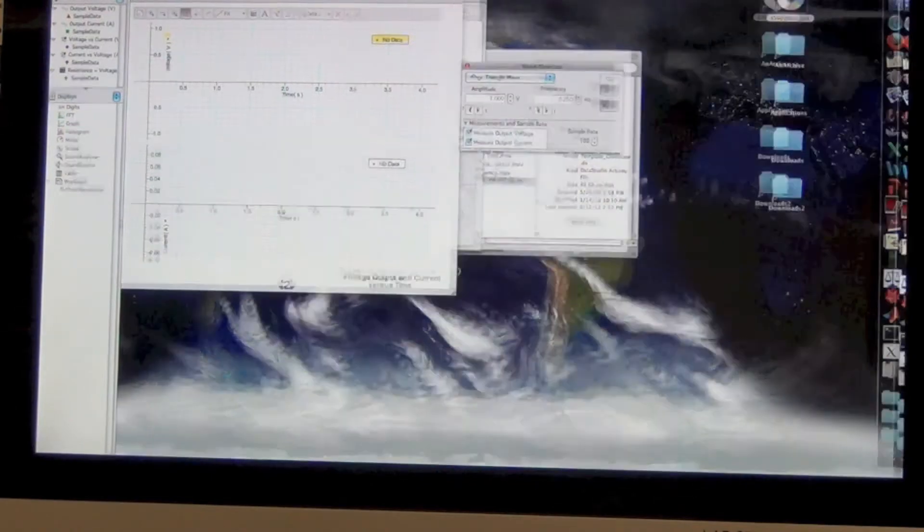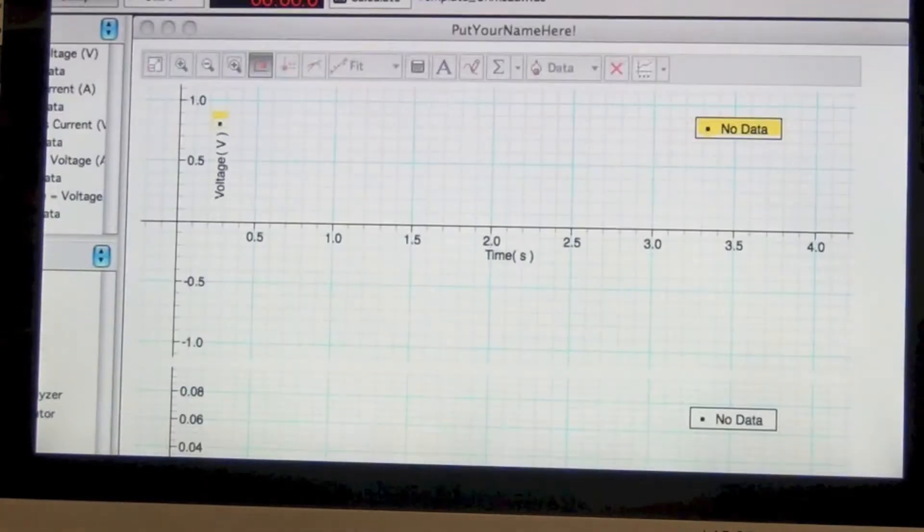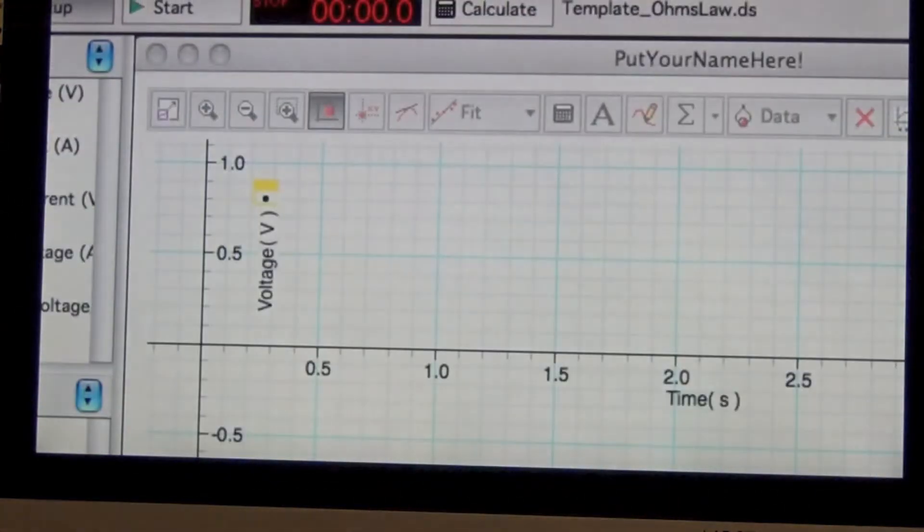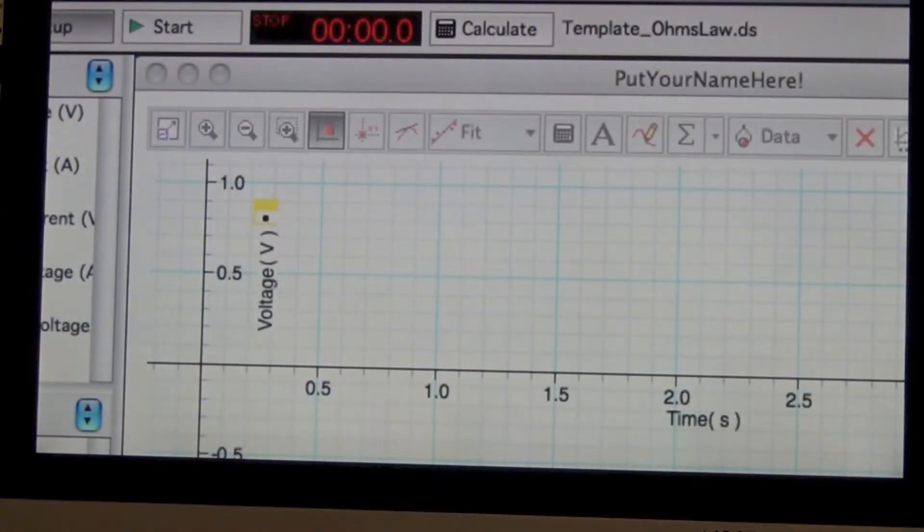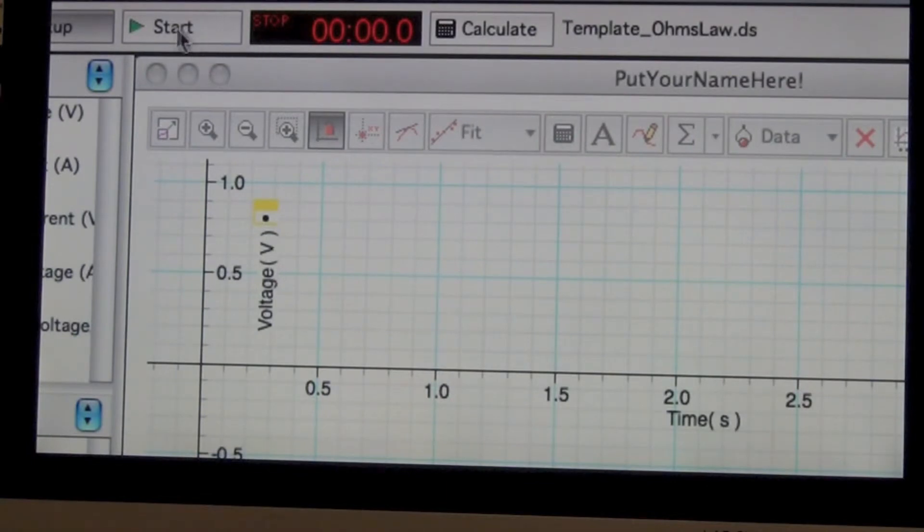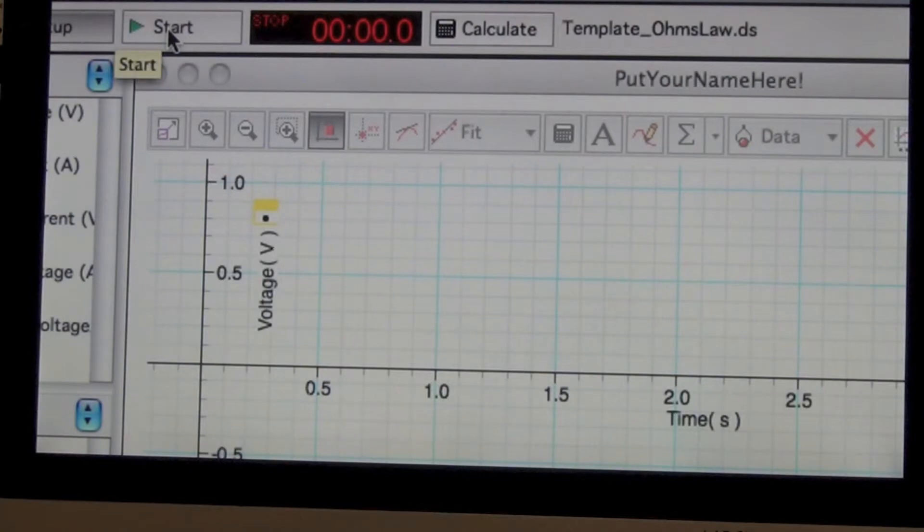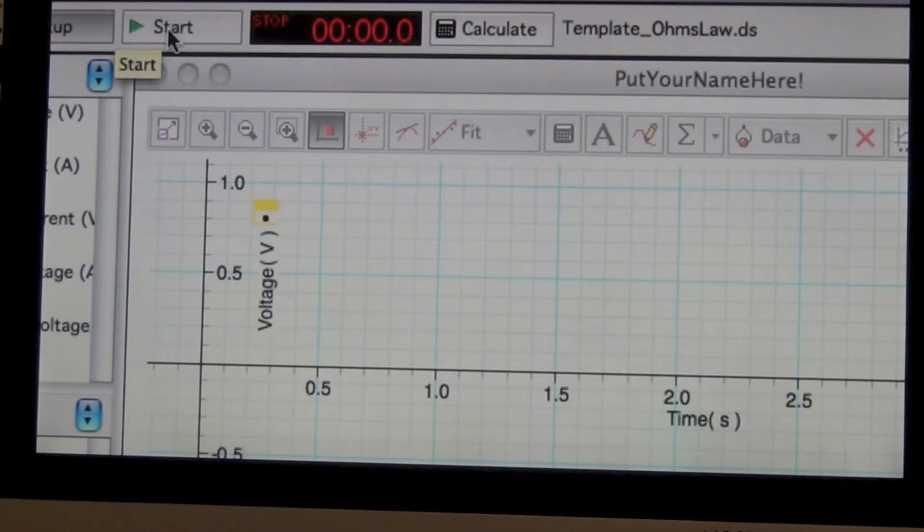Up here in the upper left of the screen, you'll see a start button. If I did not have an interface connected, that start button would be gray and you'll have to call your instructor over to fix that. But if you're at home and you're just analyzing data, you won't be able to collect data.